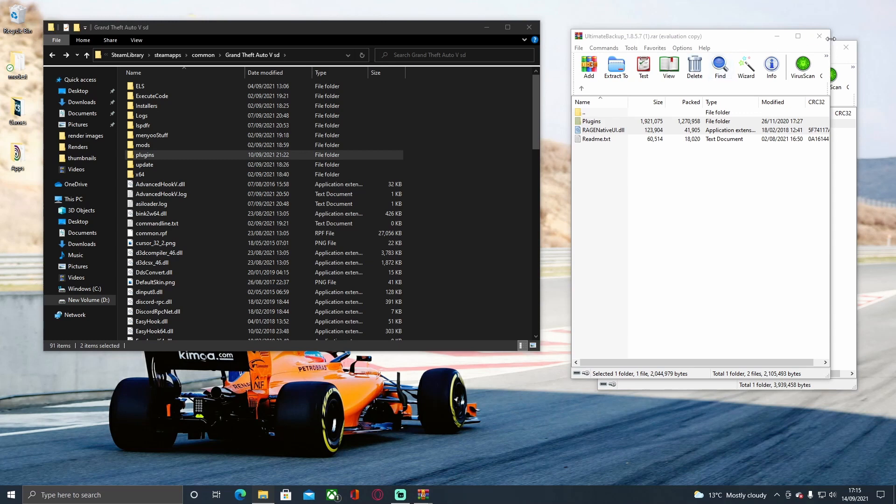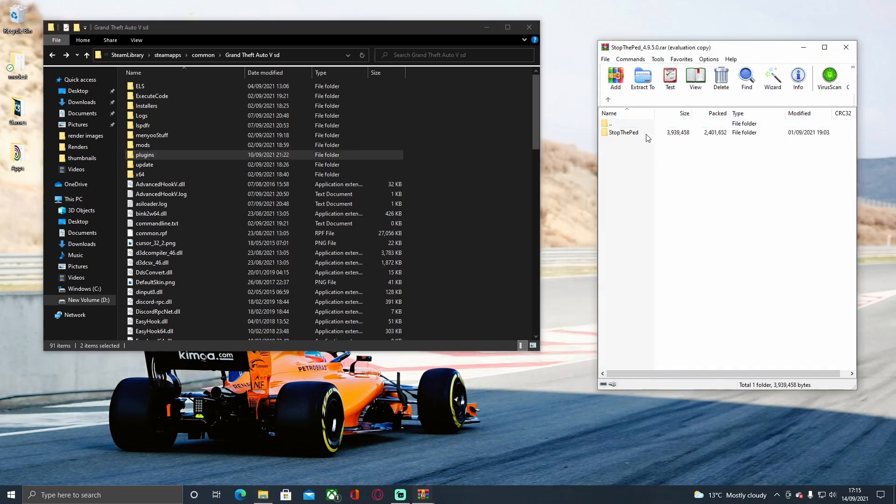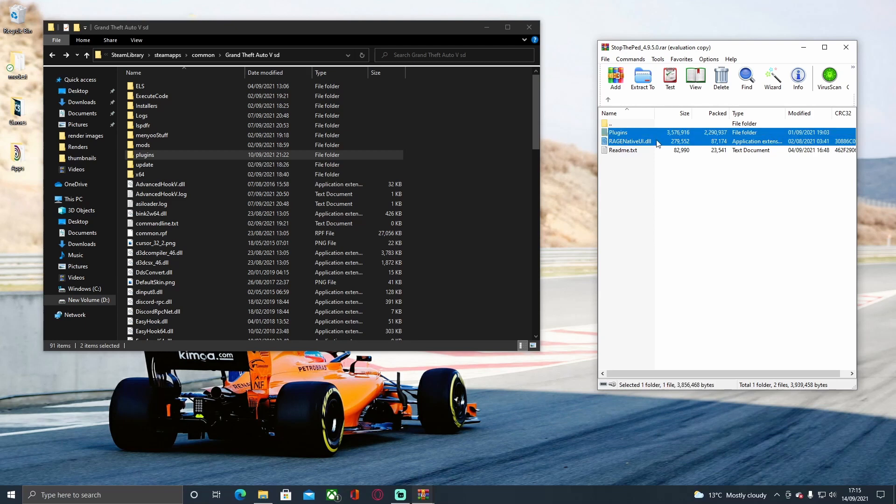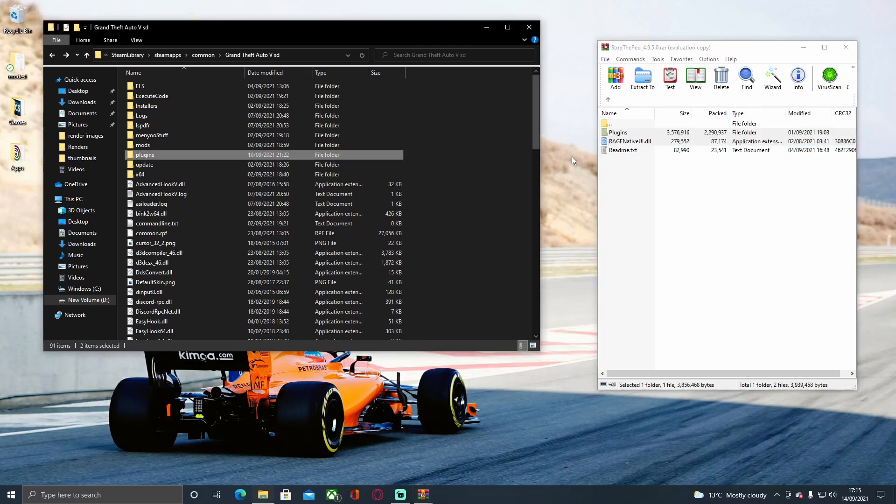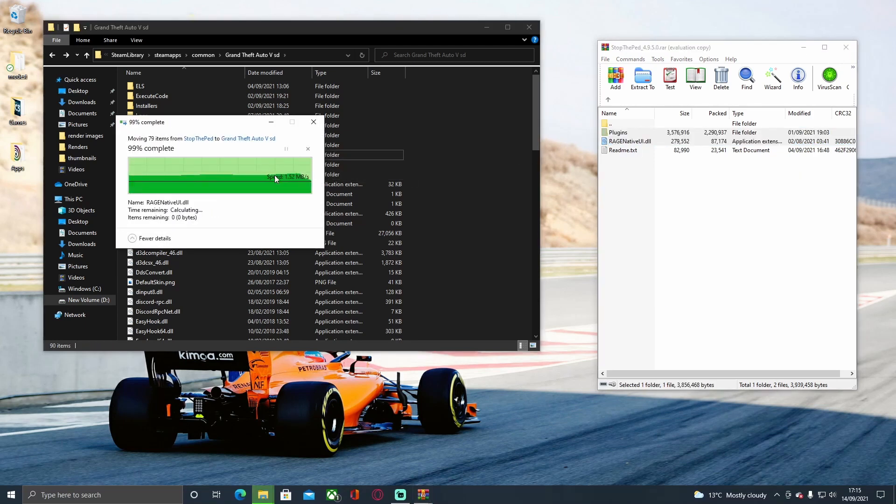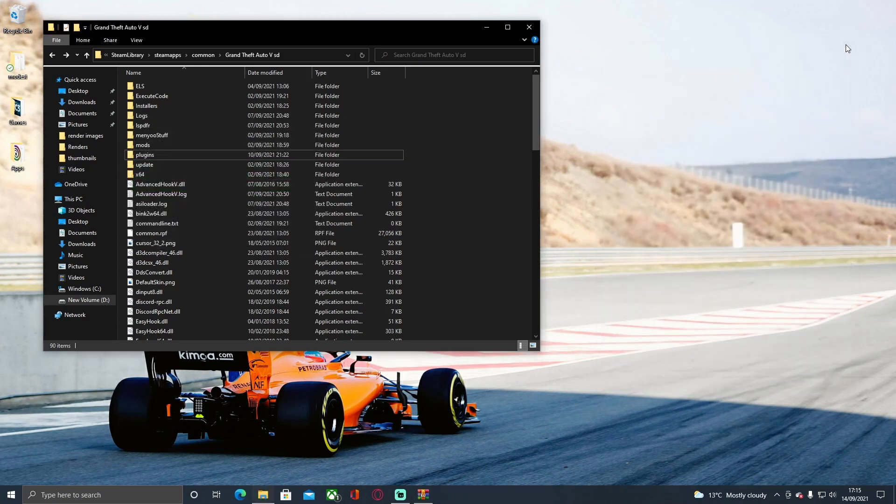Now for your Ultimate Backup one, do the exact same thing. Grab both of these and drag and drop it in. You can close that.